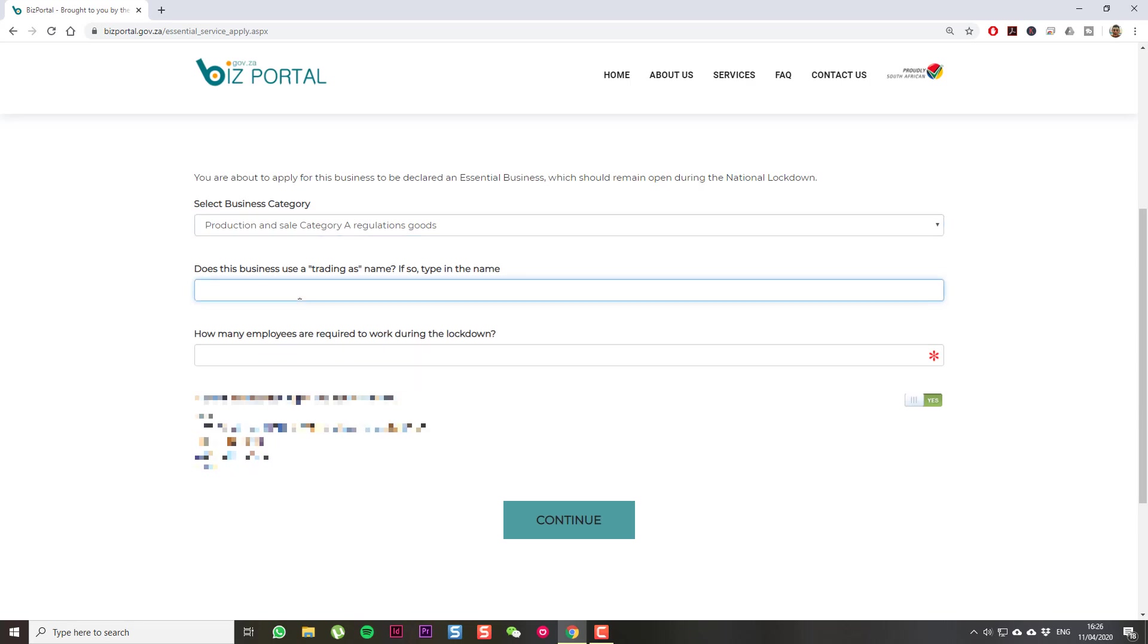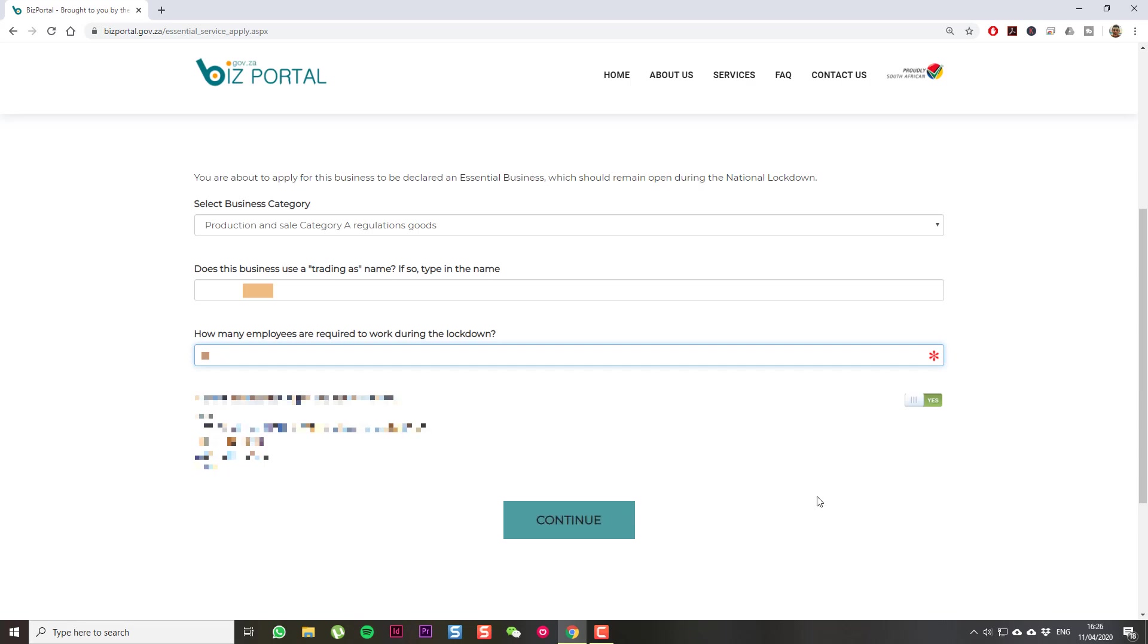Business trading name. How many employees? Fill that in. And then, last step is just to confirm the trading address. Then, when you're done and happy, select Continue.